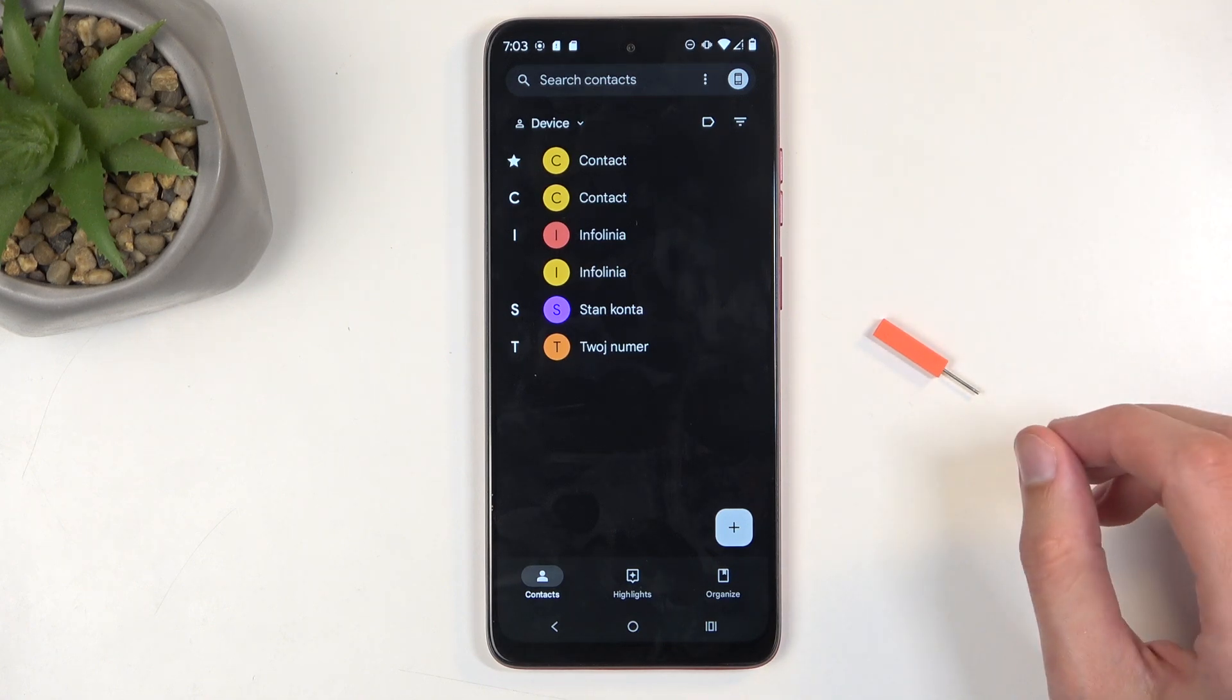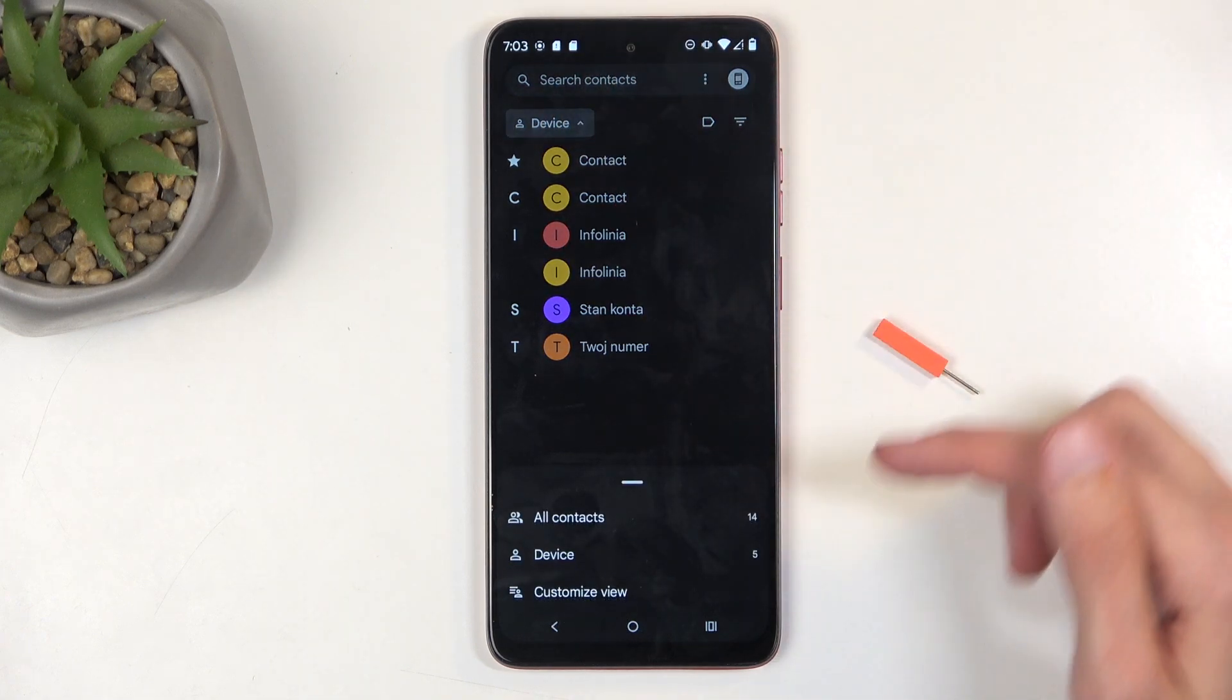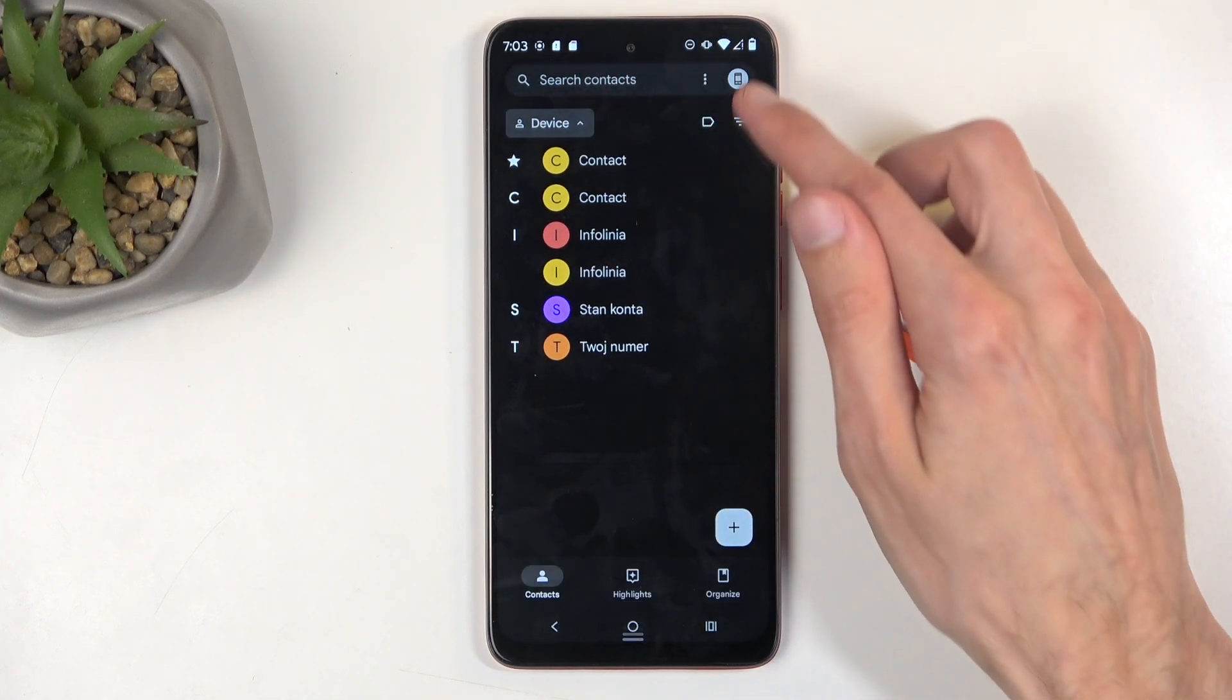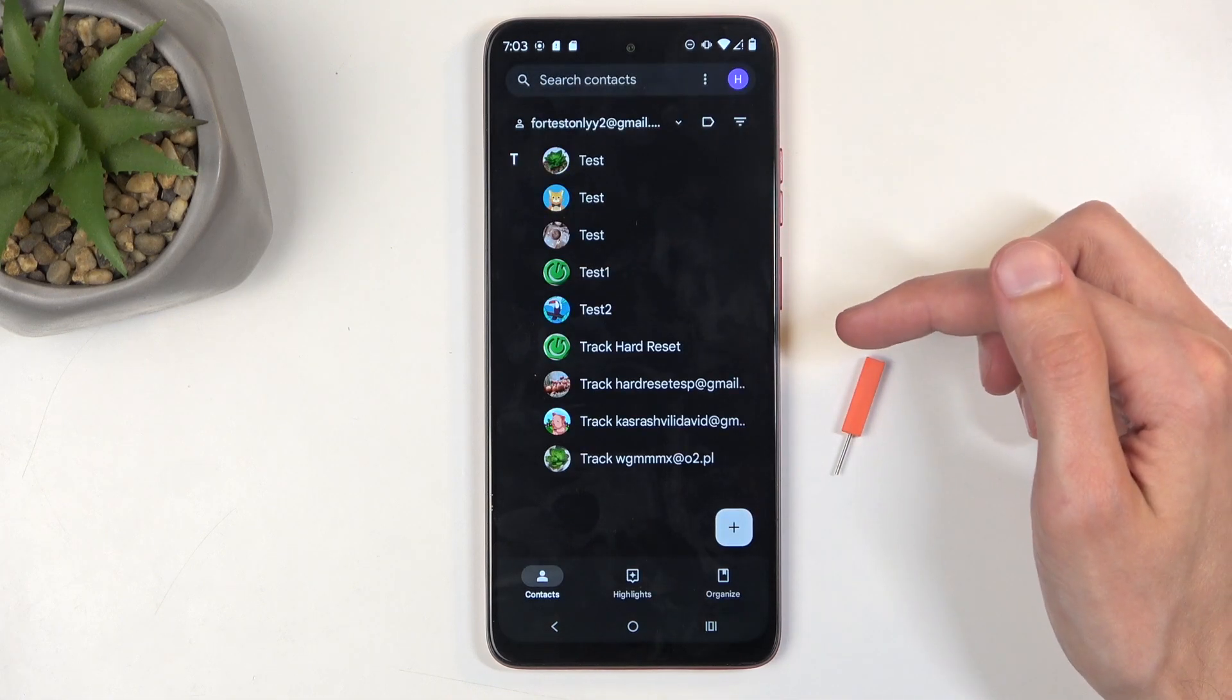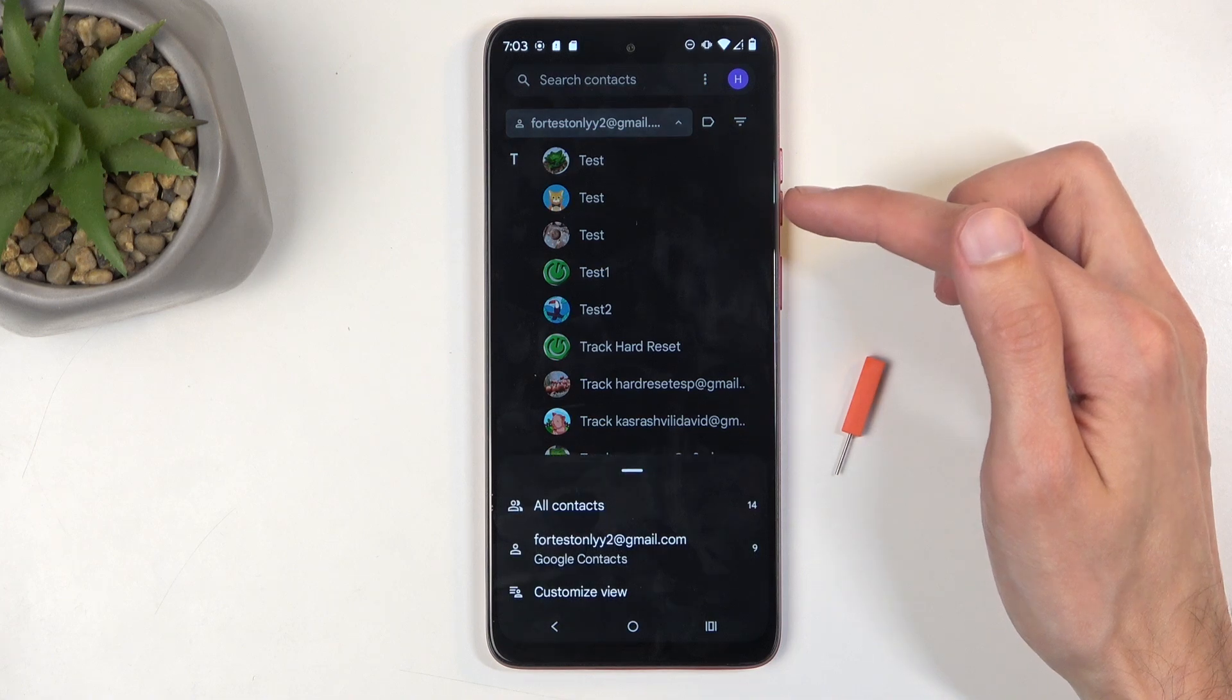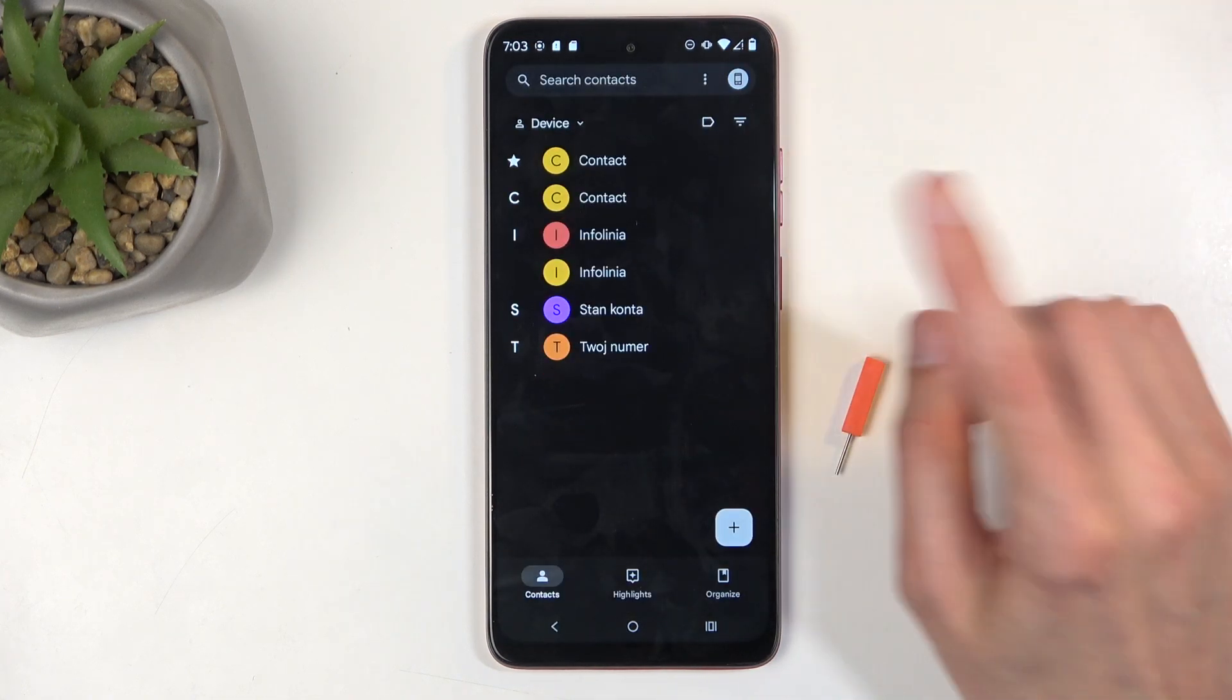Right now it's showing me contacts that are on my device, but if you click right here where it says device I can also change it to all contacts. And here I can change to for instance the Google account instead. So this would now let me show contacts from the Google account and the device.